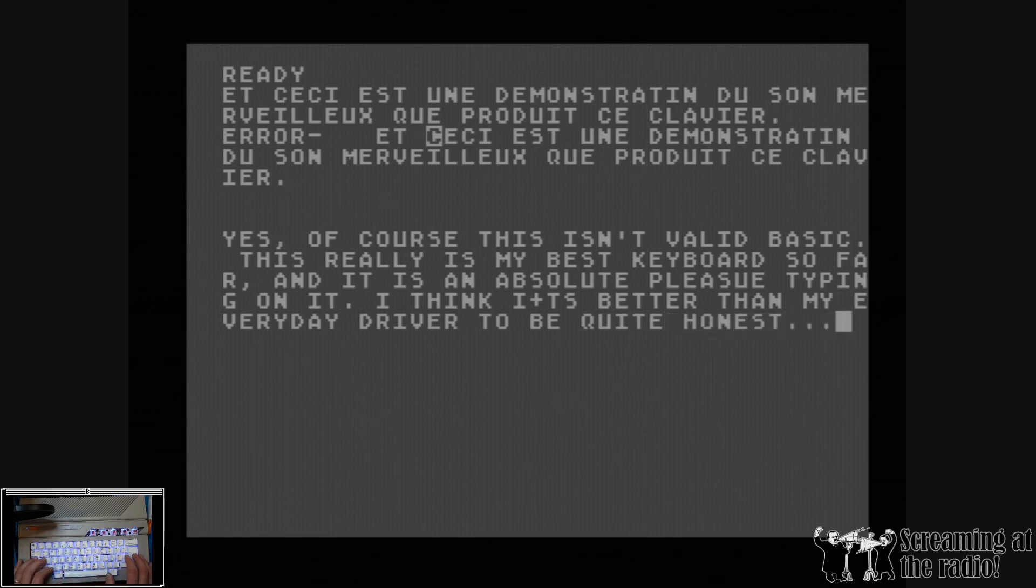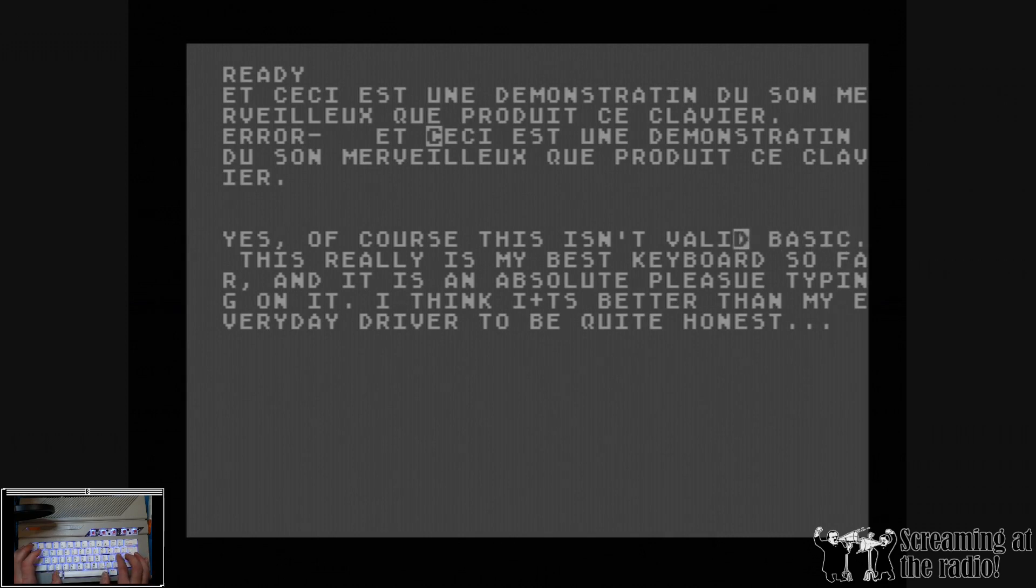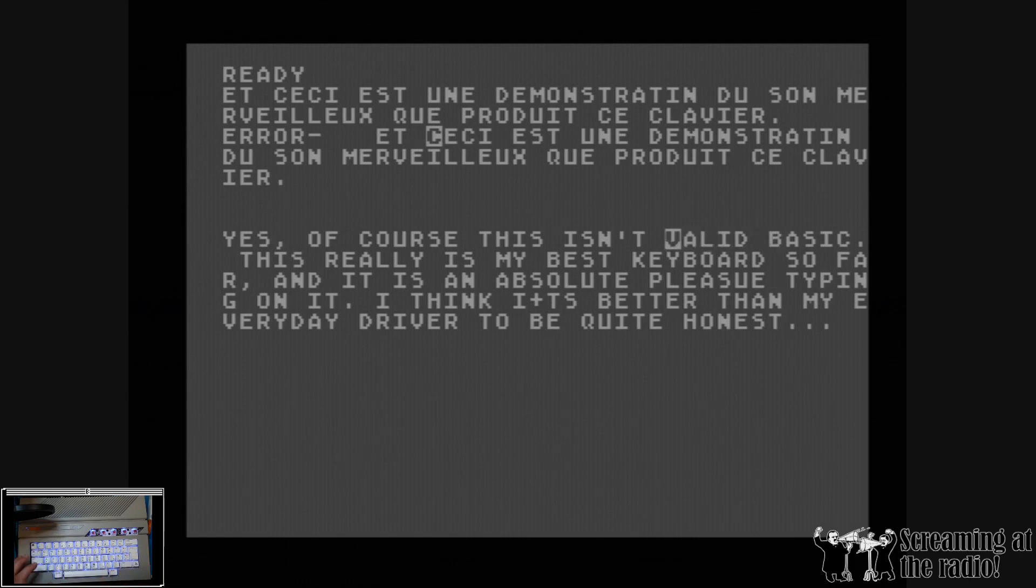And this is it. I hope you enjoyed this video. And yeah, also the arrow keys function, well, which is important. Bye!